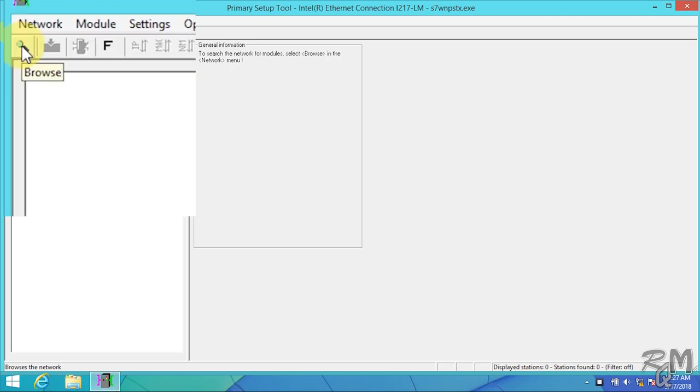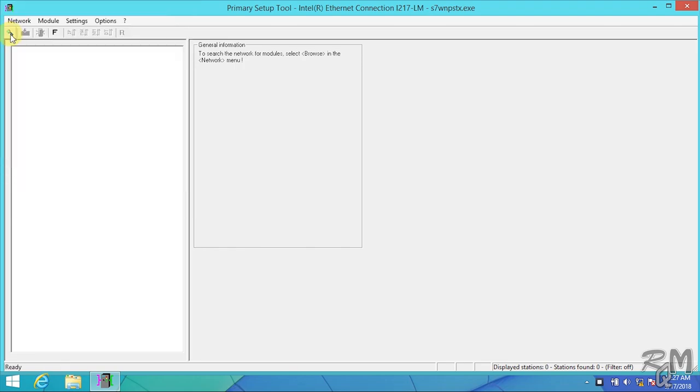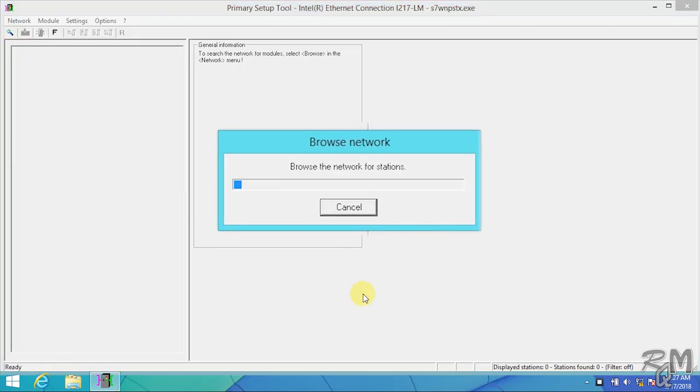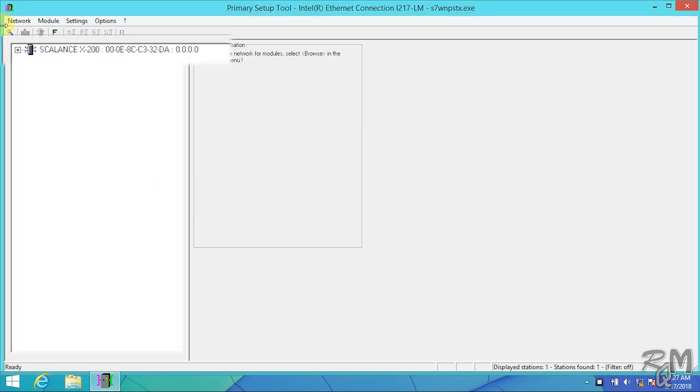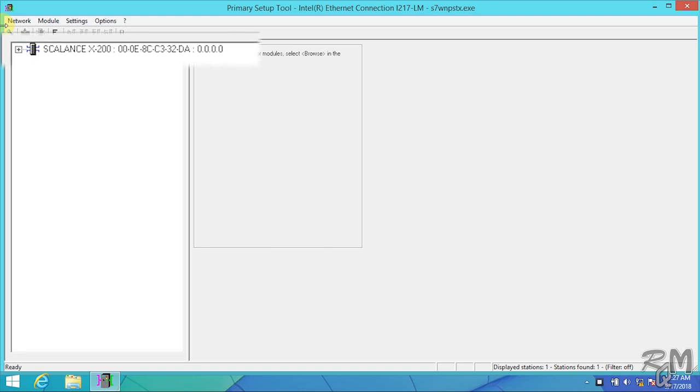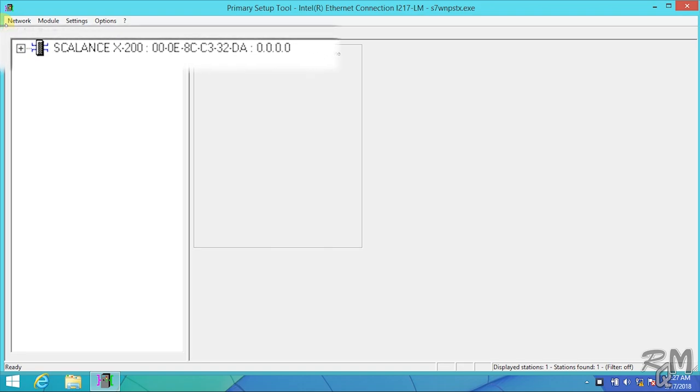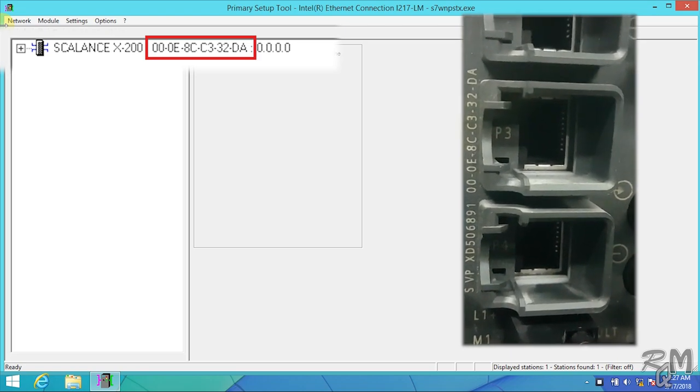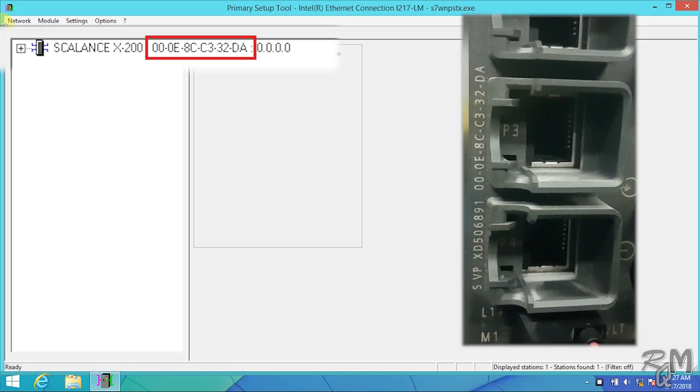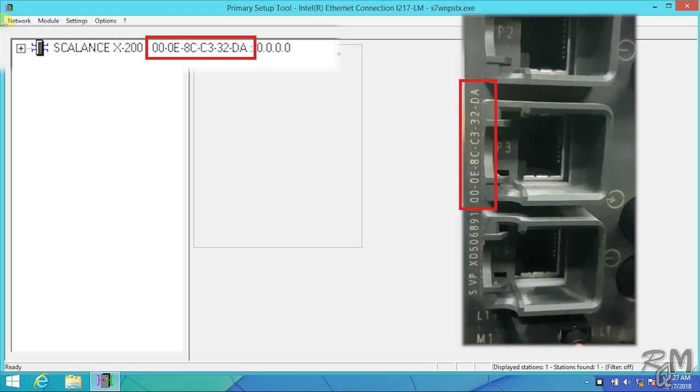To bring SCALANCE in Primary Setup Tool we have to scan or browse connected network. For this purpose I can use browse button in corner or browse option under network menu. I'll click on browse button. Browse the network stations window will appear and it will start to scan SCALANCE switches in network. As we connected only one SCALANCE switch, so it will appear in left window.